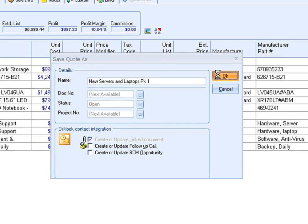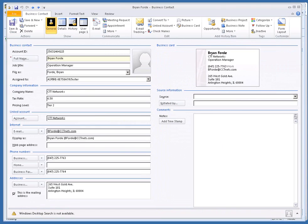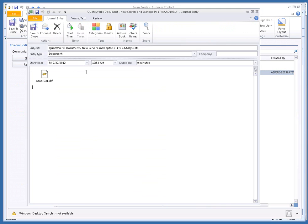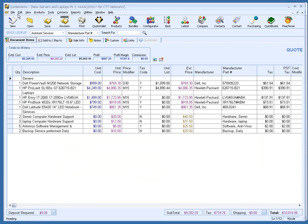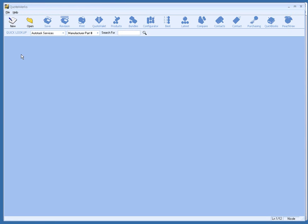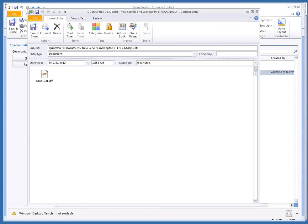We can switch to Outlook BCM to see the link document that was created. The link attachment can be easily found in the communication history in the contact record. This quote attachment is very useful. When your customer calls back and references the quote, you or anyone in the office can easily open up the quote in QuoteWorks. I will now close the quote in QuoteWorks and reopen it from Outlook BCM using the link document.